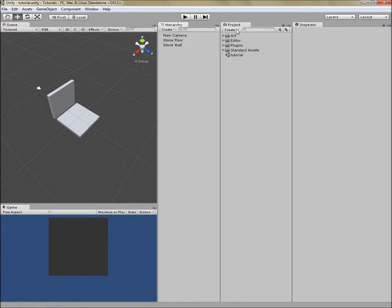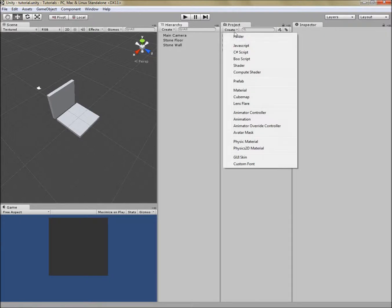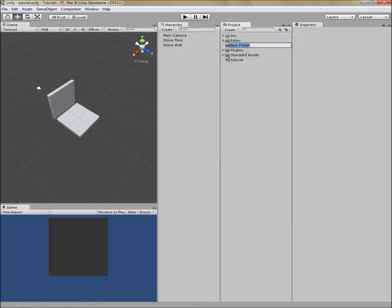Under assets in your project panel, you'll want a prefabs folder. It could be under art and have a special folder just for art prefabs. But for our purposes, we're just going to create a folder here at the top called prefabs.